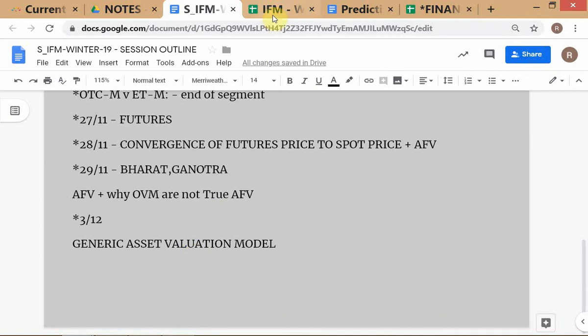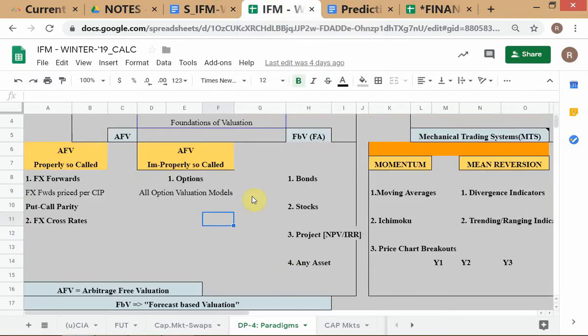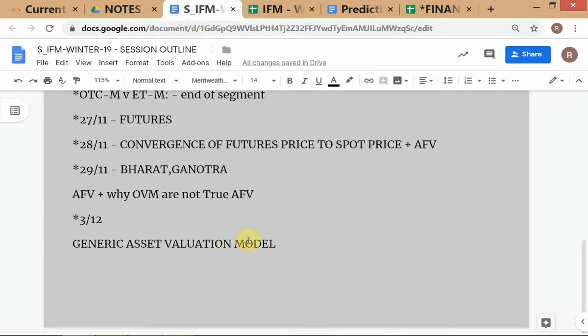When you studied projects, NPV, stocks, bonds, and all that, you may not have been cognizant — aware — of the essential oneness of all these models. Actually, they are all the same. What we want to show is that these models share a common structure, and we're going to look at the basic steps starting with the stock valuation model.